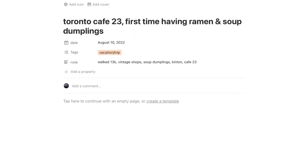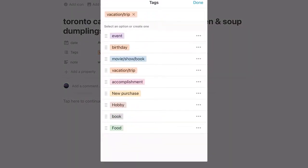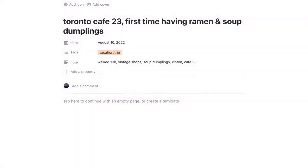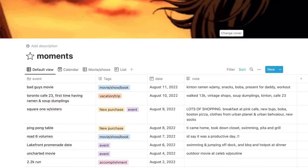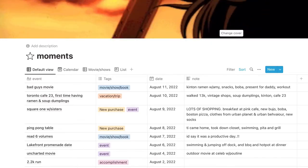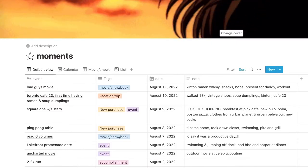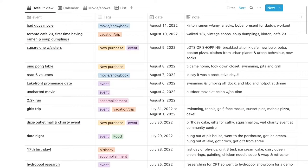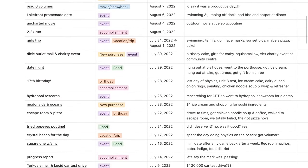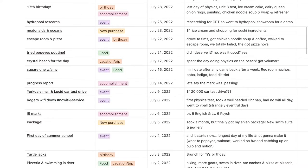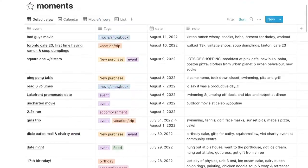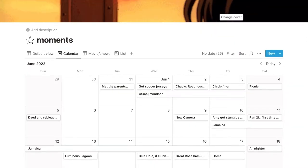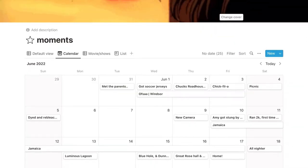That's because I track important things that happened in my life. This day, this is when I went to Toronto, and I just tracked it. My first time having ramen and soup dumplings at a restaurant. I put the date, and then these are the tags for the different events that could be happening. And then I also do a little note. So we walked 13k that day. The main point of this page is to basically have all these important moments in my life at a glance. It's just so satisfying to me being able to look back and being like, oh, on this day, this is what I did.